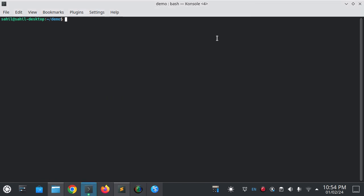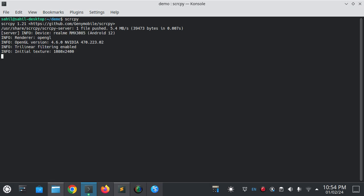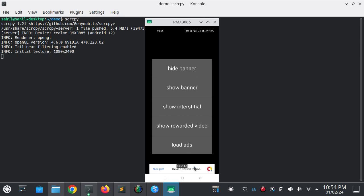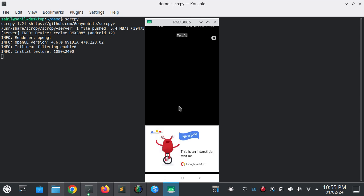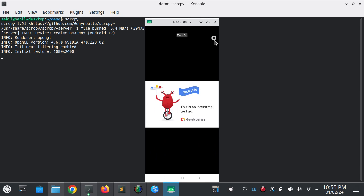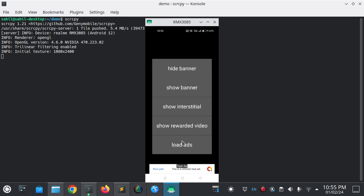My application is running and I'm clicking the show banner. This is the test ad. Here's the show interstitial ad, so it's showing the interstitial ad. This is the rewarded ad that is not loaded, please try again after pressing loaded.